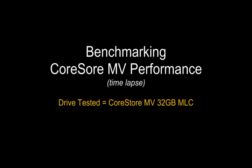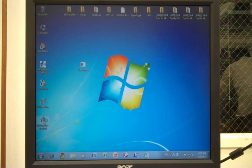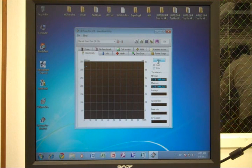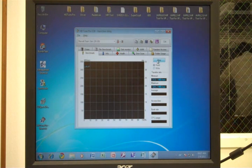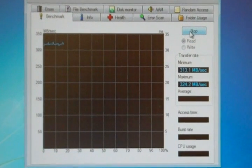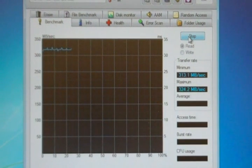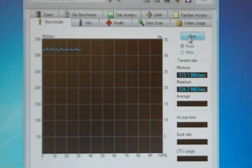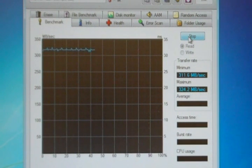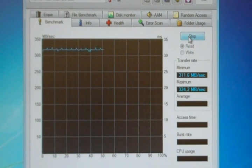All right, now let's actually do some benchmarks. Now, this is the CoreStore MV. Now, I did speed this up. I sped this up to three times just to make the graph go a little bit faster.